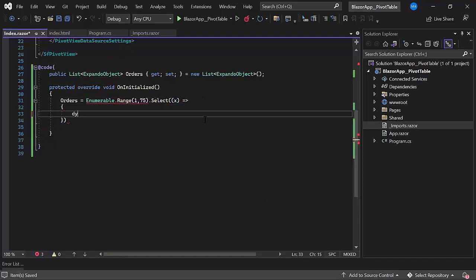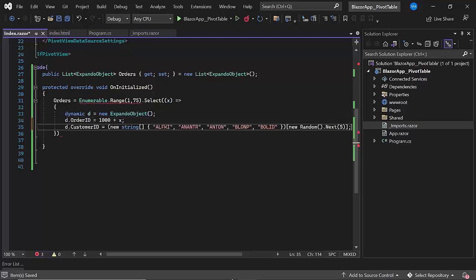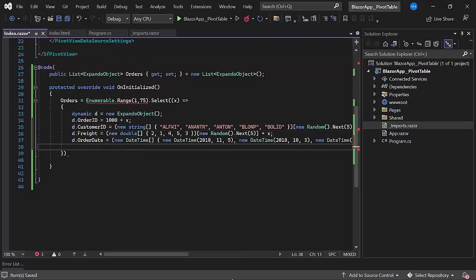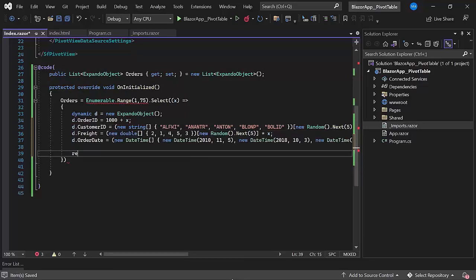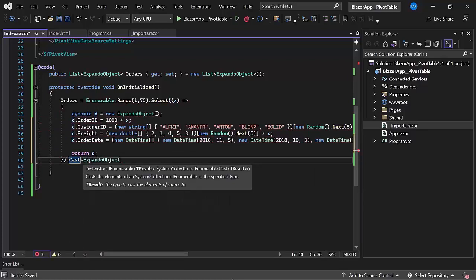Then, I will create a dynamic object for the expando object class and use it to define the properties such as order ID, customer ID, freight, and order date with appropriate values. Finally, I will return this dynamic object and convert it into a list of expando objects.